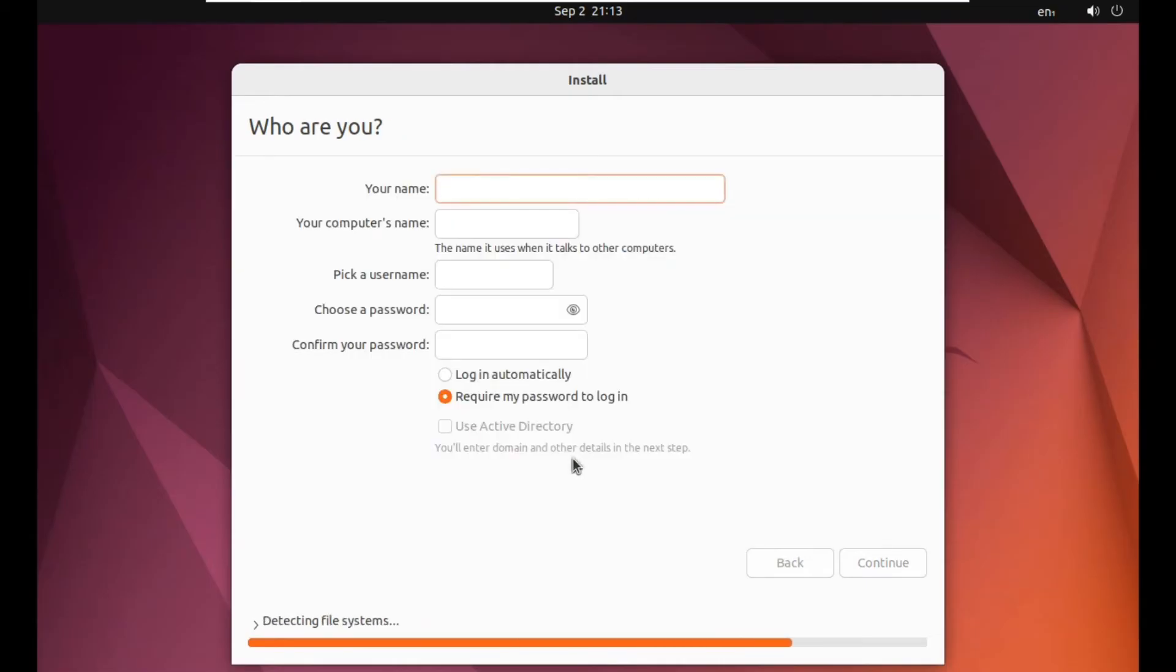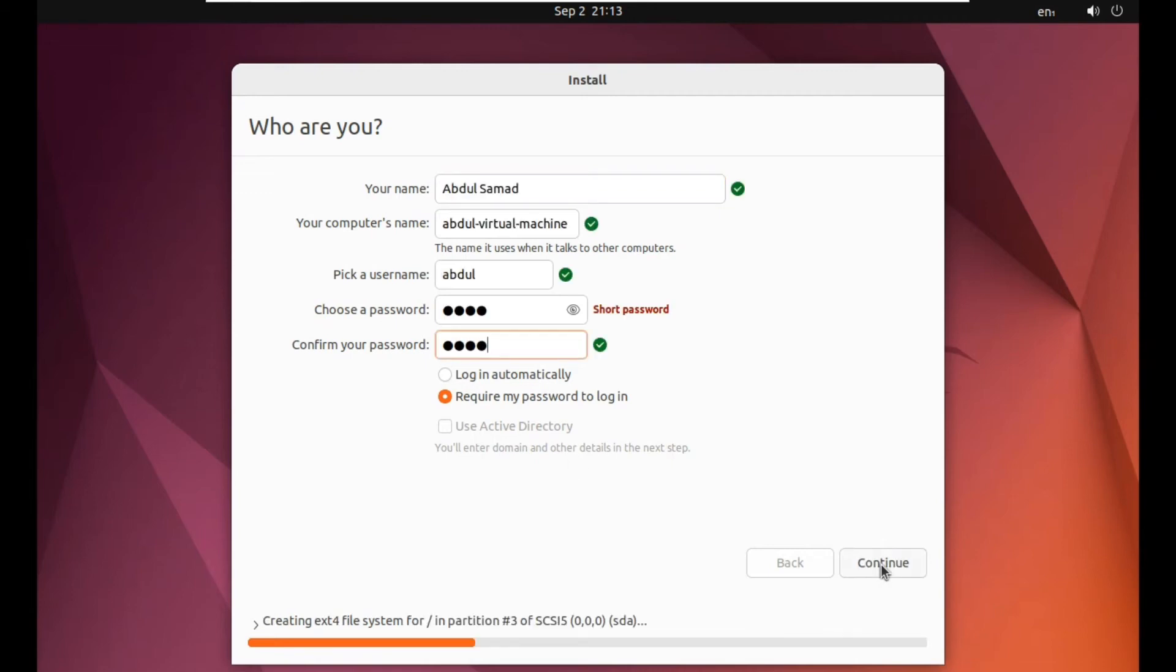Now you have to enter your name. You have to enter your name here. Now after doing everything, just click on continue.